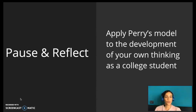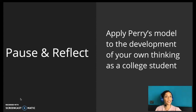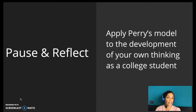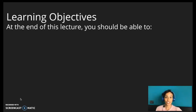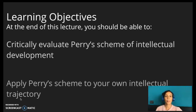At this point, I would like you to pause the video and reflect for a moment. Does Perry's scheme resonate with you and your own intellectual development? If so, where do you find yourself along the various positions in the scheme? Could you think of specific ways to modify your learning strategies in order to advance to higher intellectual positions? At the end of this lecture, you should be able to critically evaluate Perry's scheme of intellectual development and apply it to your own intellectual trajectory.